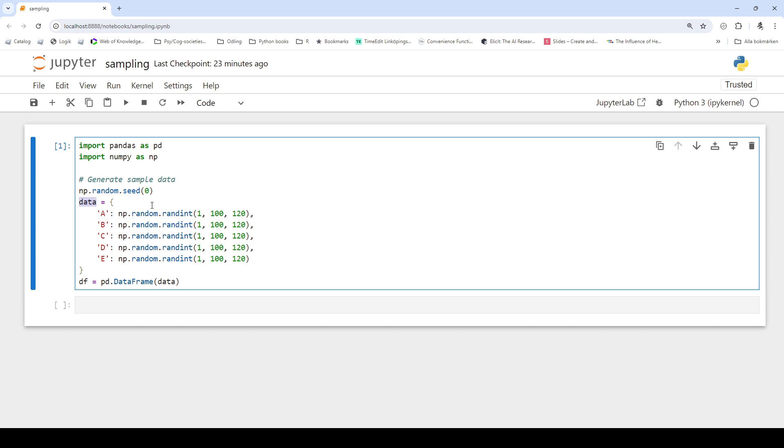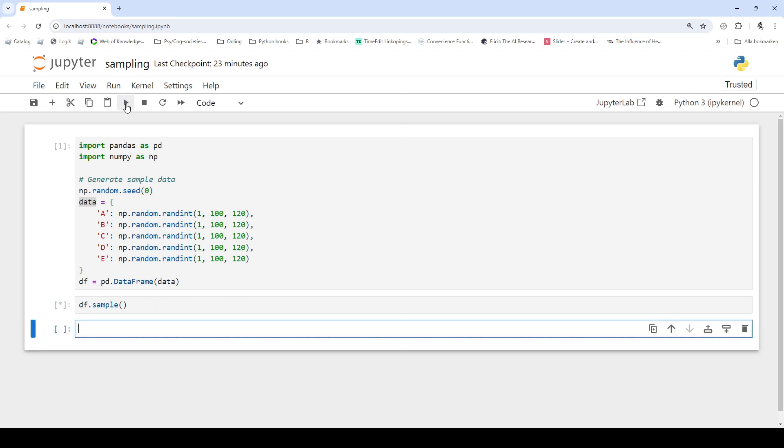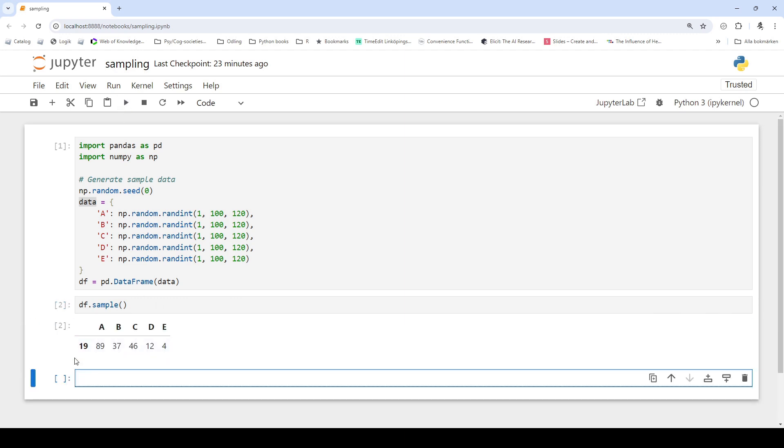Now we can use pandas sample function to randomly select a single row in the data frame. So we can just do df.sample and we will select a random row. You see we got row number 19 here.